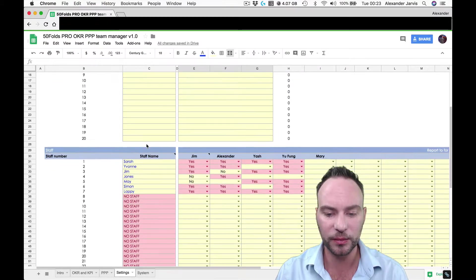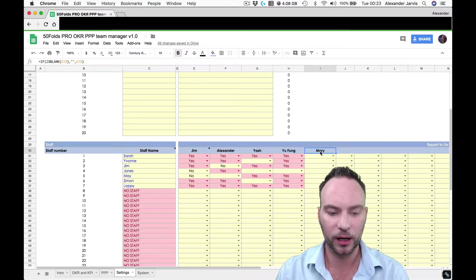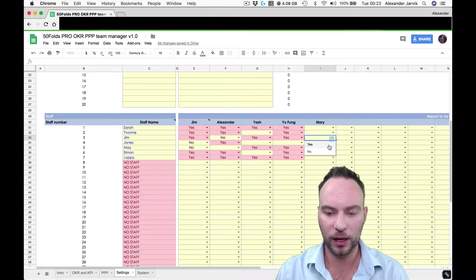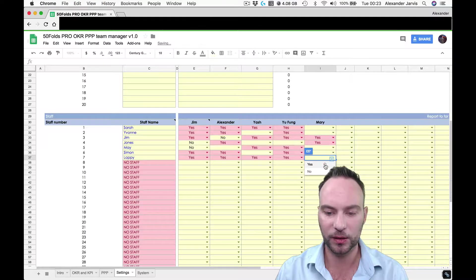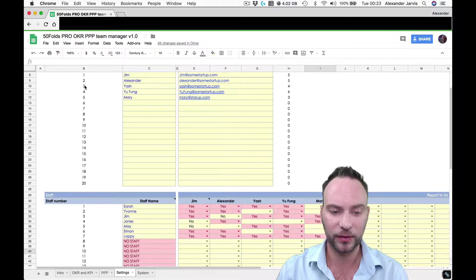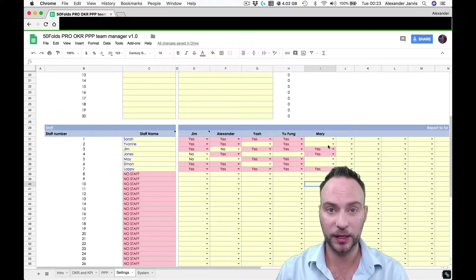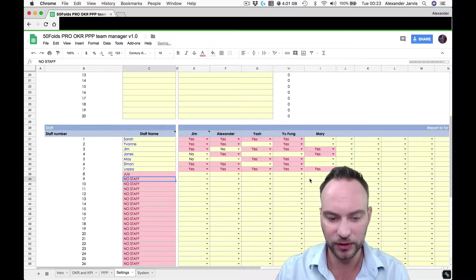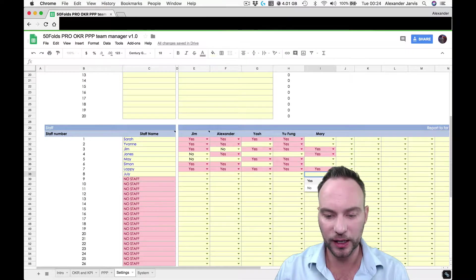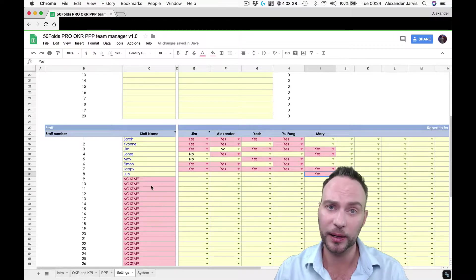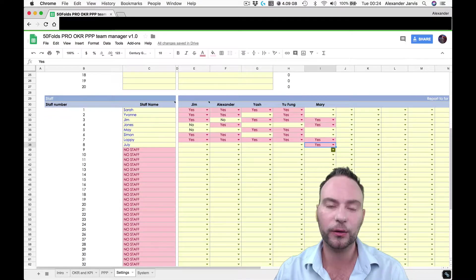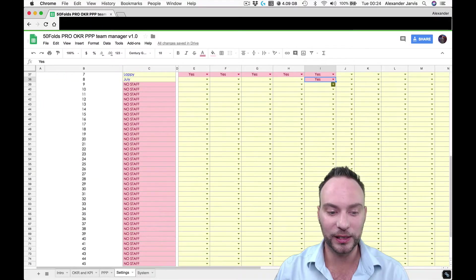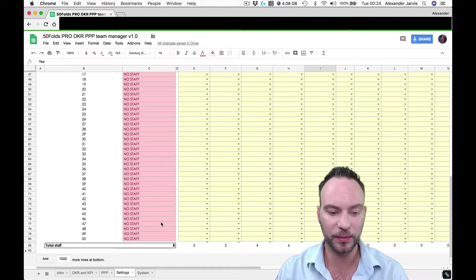Now, you might have seen before, Mary has just popped up here. Every single time you add someone else, they will appear. So let's say that Jim, Jones, and Lappy report to Mary. Congratulations. Mary is now going to receive to her email address the PPPs from these three people. But let's say Mary hires someone else and we'll call it Julie. And if Julie is only responding to Mary, Mary is the only person that will be getting a PPP update from Julie. That simple. That's literally all you need to do.